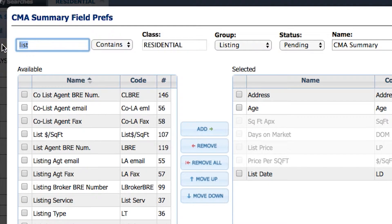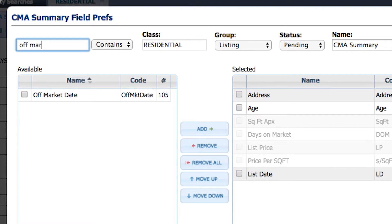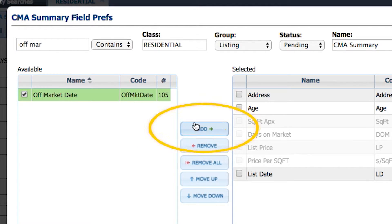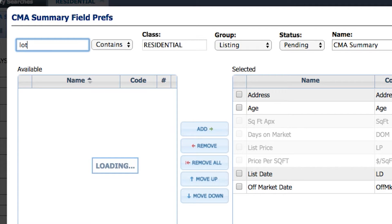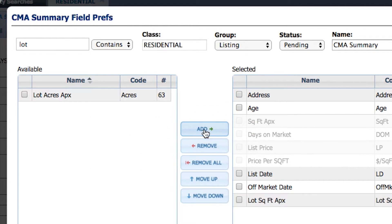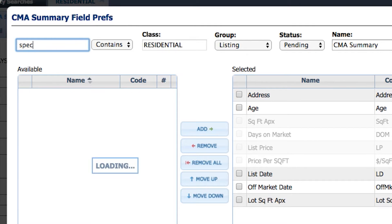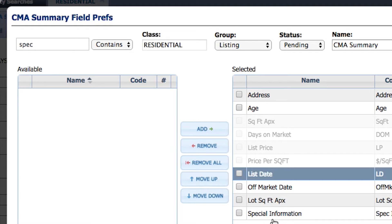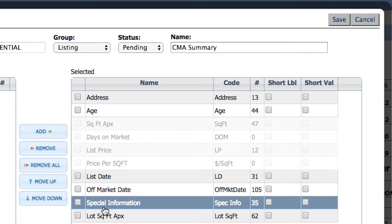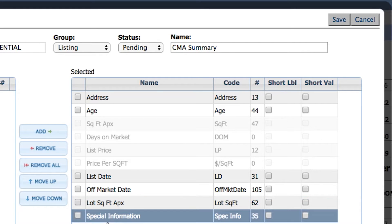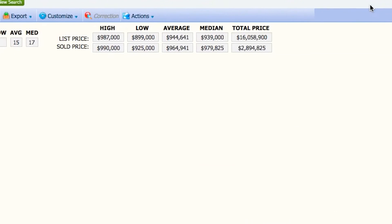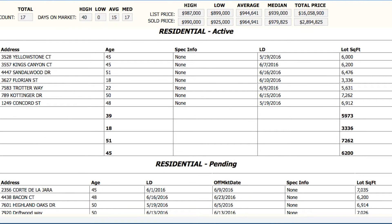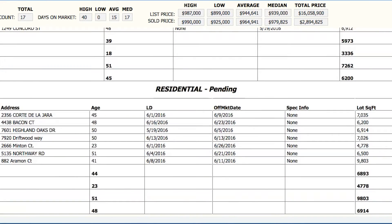For the pending section, you may also want to see the off-market date — choose Off Market and add it to the right-hand side. You may want to show lot size as well — choose Lot and add it. Same thing for Special Information — add it to the right-hand side. You can move columns up and down by clicking and dragging. Then click Save.